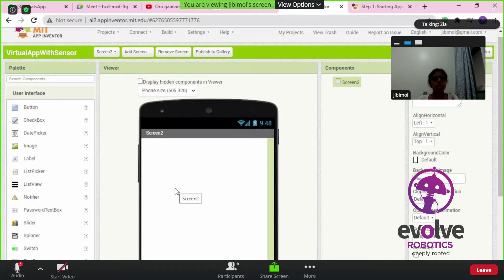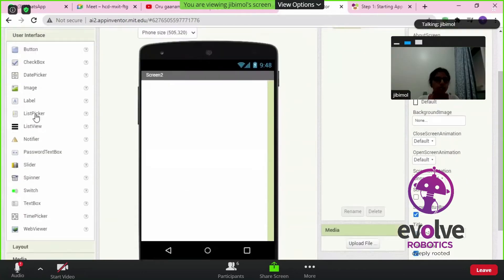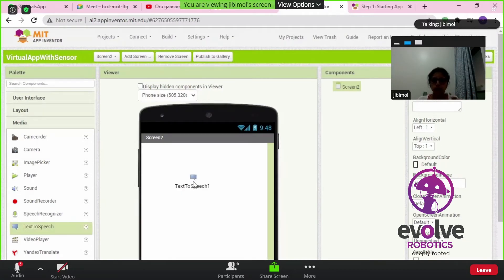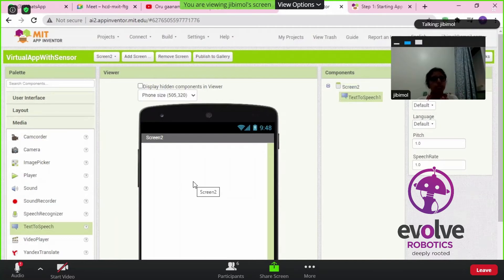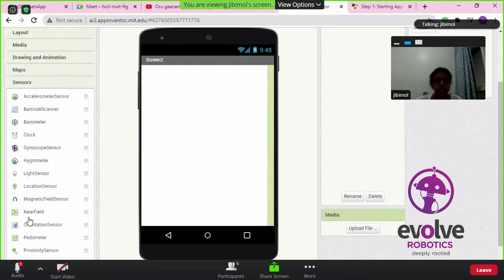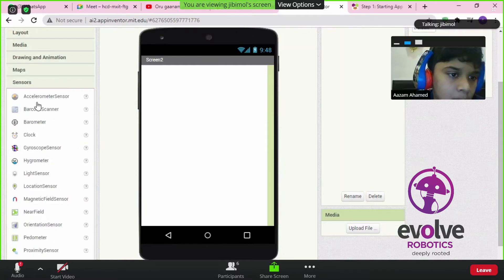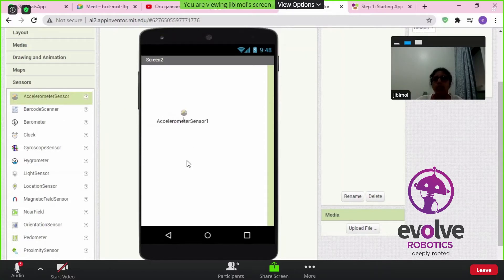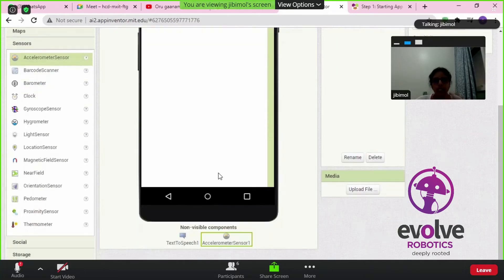In Screen 2, we will come down, go to Media first, and take the Text to Speech component — which we did in the previous class — and put it on the screen. Since it is a non-visible component, it won't be displayed on screen. Then come back to the palette, go to Sensors, and take the Accelerometer Sensor — drag it to the screen. This is also a non-visible component, so our Screen 2 will be blank.